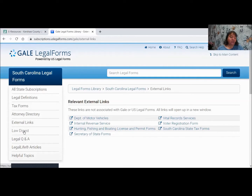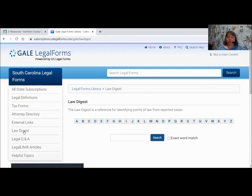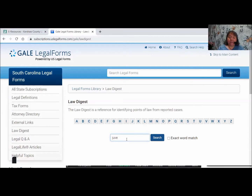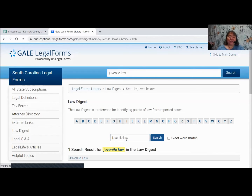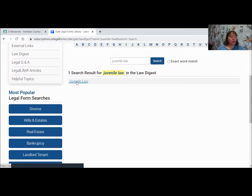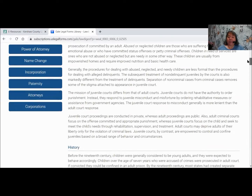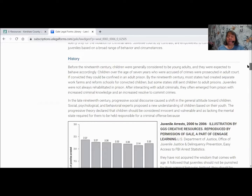The next thing is the Law Digest. Again, you can click on a letter or type something in. I'm going to look for juvenile law, because we have different levels at which the law works — ones for juveniles and ones for adults. The Law Digest will come up and give you juvenile law, and when you click on it, it gives you the history, what's happening today, further references, and any cross references you might need. There's a lot of information here, and it can be printed out.